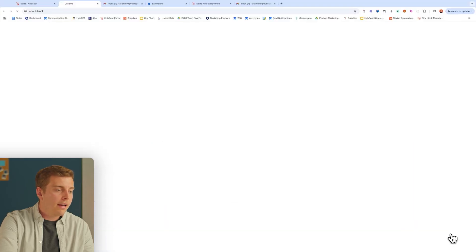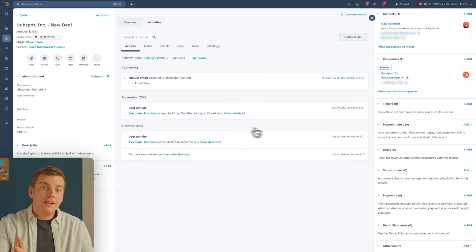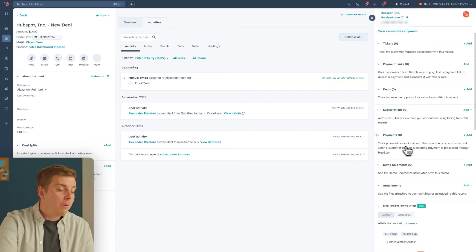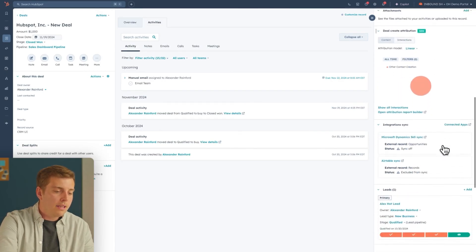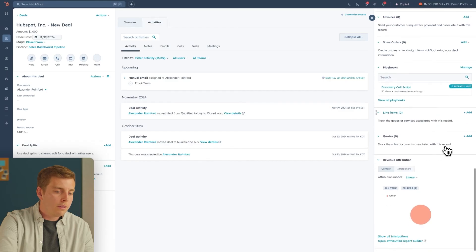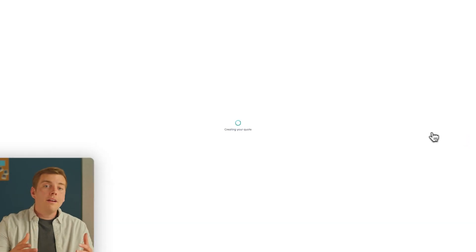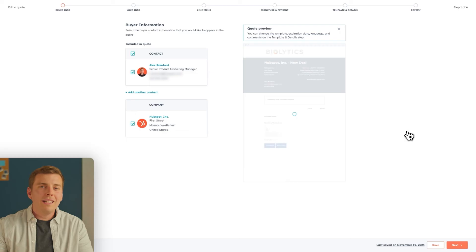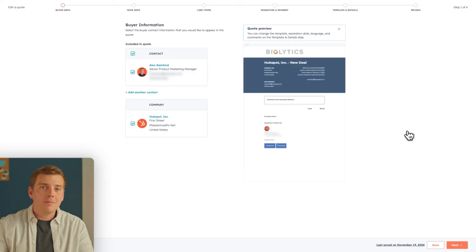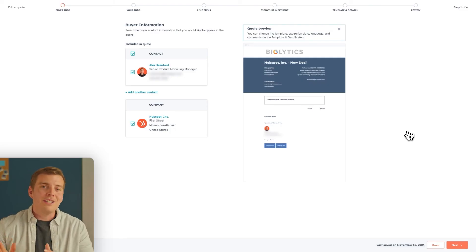We will scroll down, click View Record here, and we will see all the information we need to know about this deal. What I want to do now is scroll down on the side, and I want to find Quotes. Click Add, and from here, I can easily create a branded, really nicely polished, and beautiful quote that I can send to my customers and actually collect payment, making it so easy to collect payment and exceed your quota.